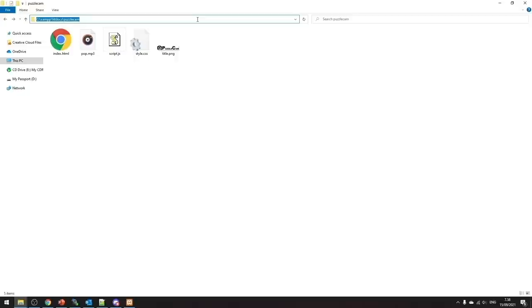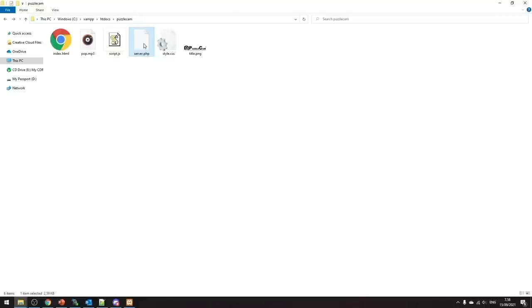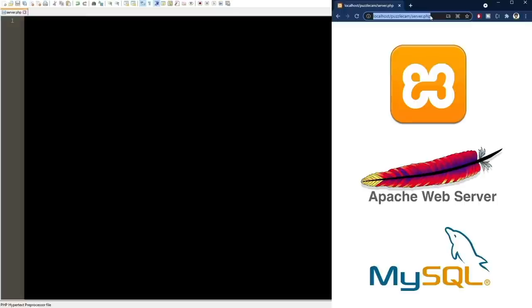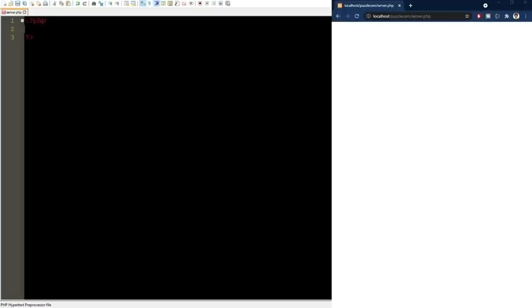We'll now practice these queries using PHP. I've moved all project files into the htdocs directory of XAMPP and create an empty file called server.php. We open this file in our text editor and in the browser — note the address is localhost/puzzlecam/server.php, because the PHP code is executed by the Apache server. You need to have XAMPP installed with both Apache and MySQL running at this stage. PHP code is quite different from JavaScript: the syntax starts and ends with PHP tags, and all code goes in between. To print something, you use the keyword echo followed by what you want to print.